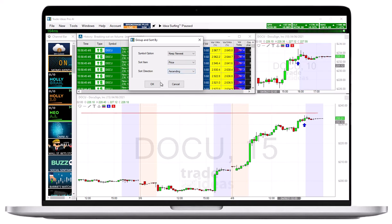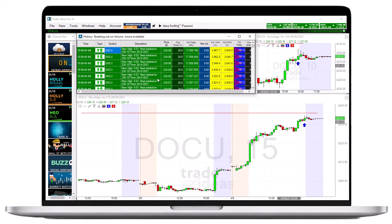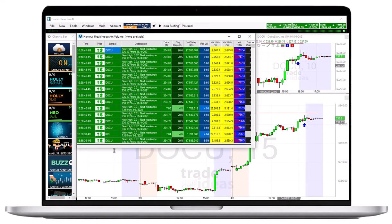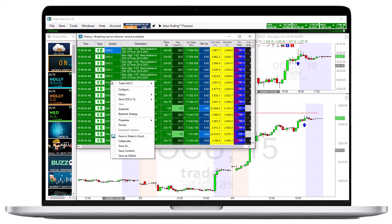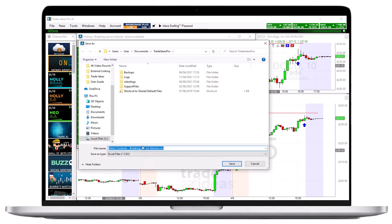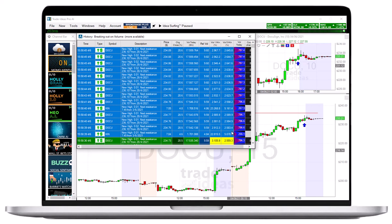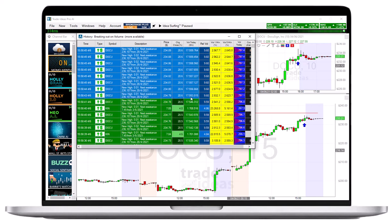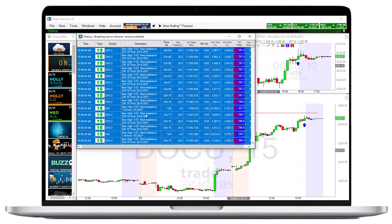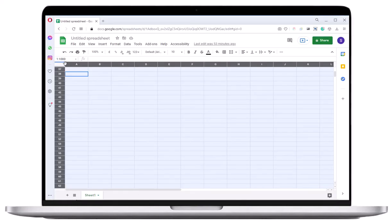To save all the displayed data of the alert window as a CSV file on your PC, right-click and select Save Contents. You can also transfer selected column entries into a spreadsheet. To do so, highlight the rows either by clicking and holding down your left mouse key while moving over the rows, or by pressing CTRL+A on your keyboard. To copy your selection, press CTRL+C, then press CTRL+V to paste the selected rows into your spreadsheet.